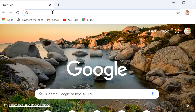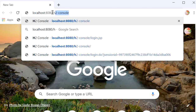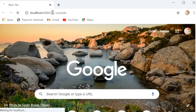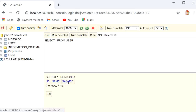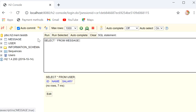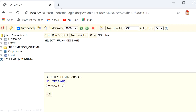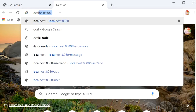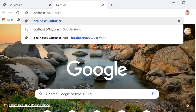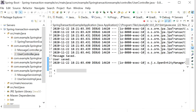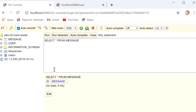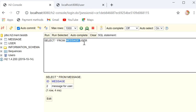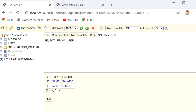The application has started. I'll open the H2 console and verify both tables are empty — user table is empty and message table is also empty. Now I'll hit the REST endpoint. After hitting the endpoint, both user and message records are saved in the database successfully.